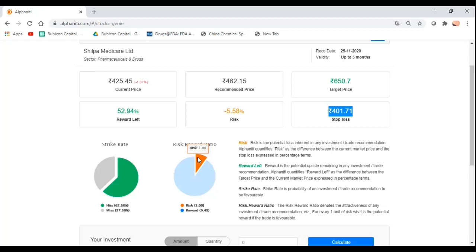The risk-reward ratio is calculated to the current market price. It is all dependent on where your current market price is versus the recommended price when you are looking at what is the reward on the table versus the risk that you would take on when you execute this trade.